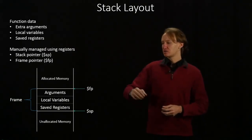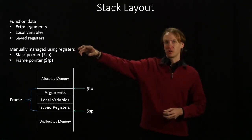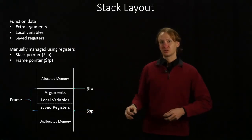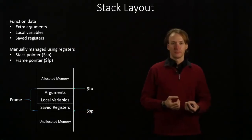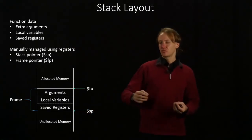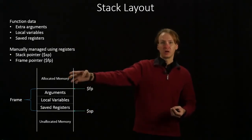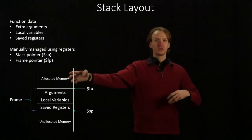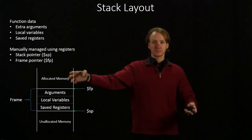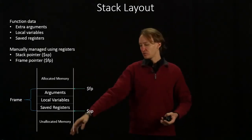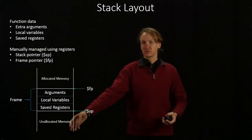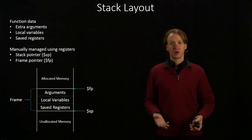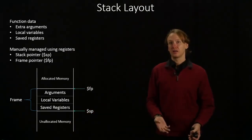So our stack starts at the top of memory and moves downwards. This means that regions towards the top of memory are more likely to have been allocated. As we go farther down, we're more likely to run into unallocated memory.